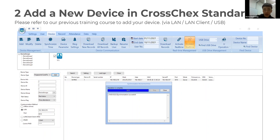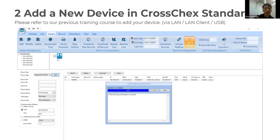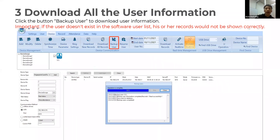Also make sure you synchronize your computer and devices online. There is an important note here: we have received some complaints that records cannot be downloaded. When adding your device, please select Time and Attendance, not Access Control. Then you need to go to the Device menu and back up the users to download all user information to your software.